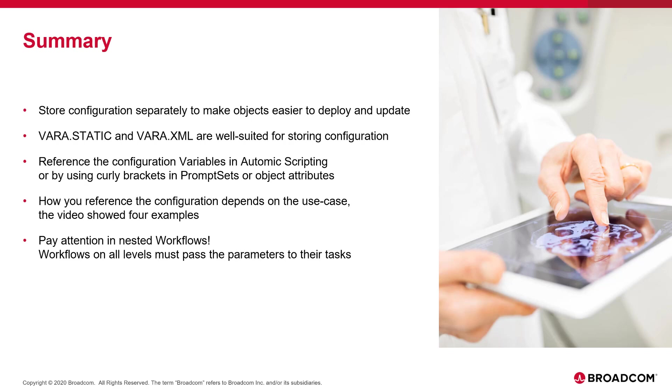Be especially careful when you use prompt sets on multiple workflow levels. Make sure that the parent workflow passes its values on to its children, where applicable.